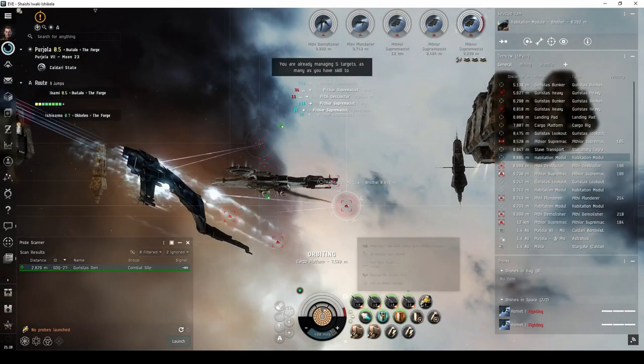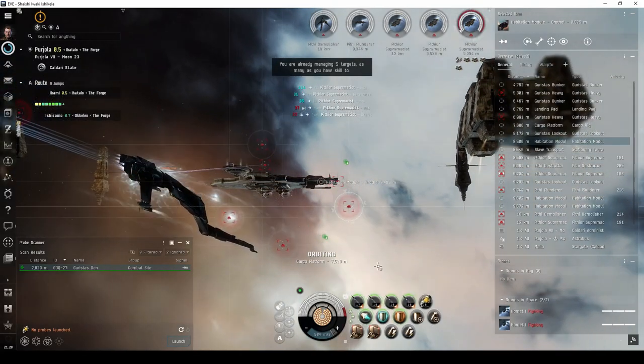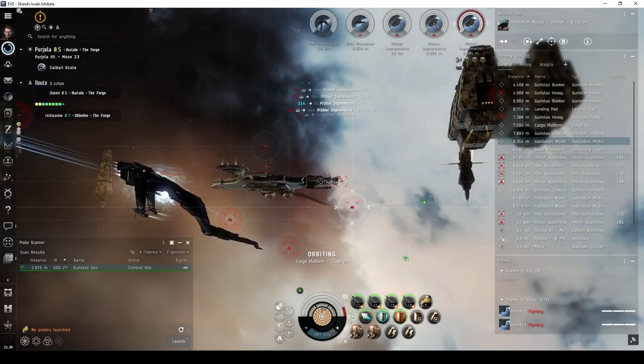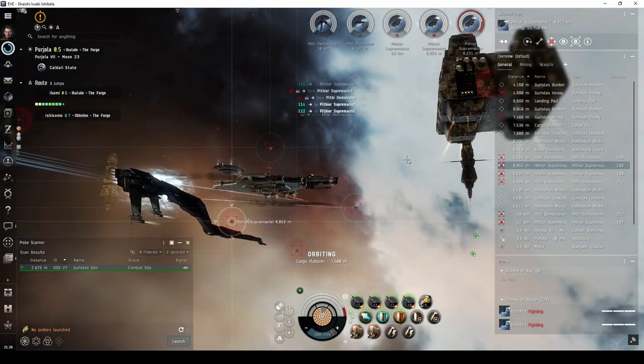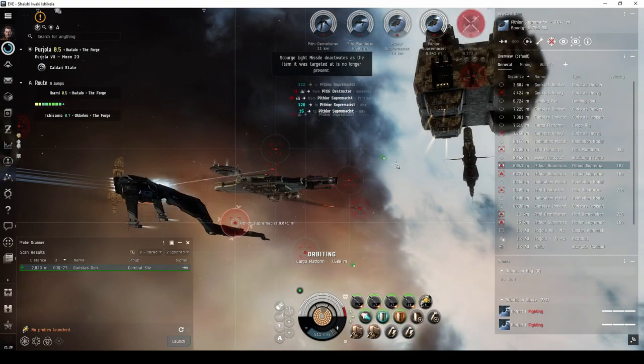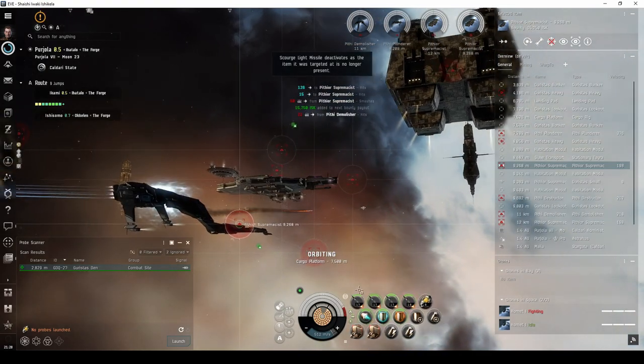There are two variations of this site. With the recommended Caracal Fit, you should be able to handle either without any issue.